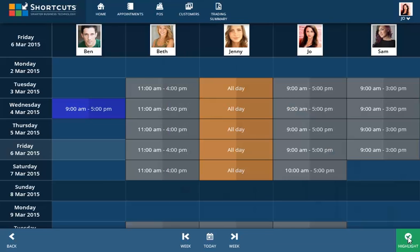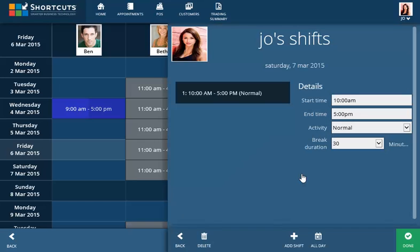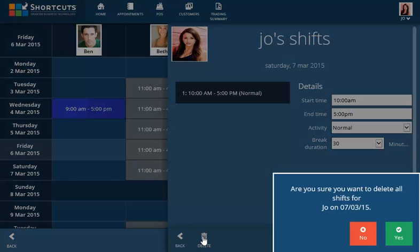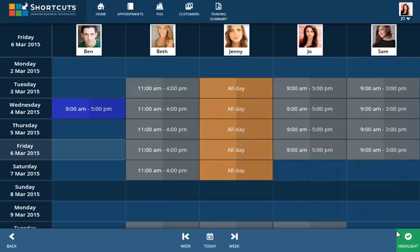To delete a shift, double-click to reveal the side panel and click Delete. Select Yes from the prompt message and the shift will be removed from the roster.